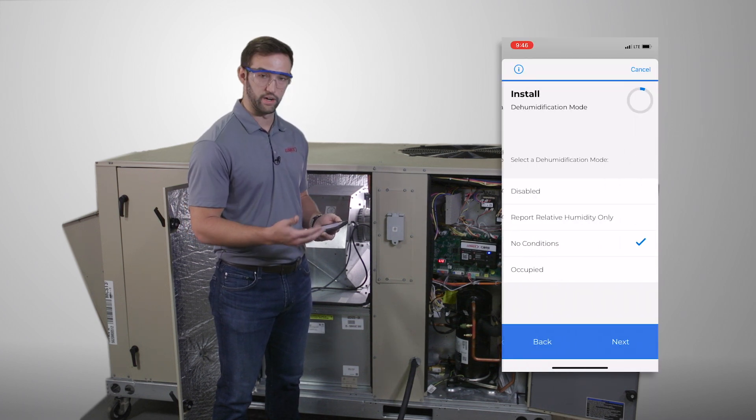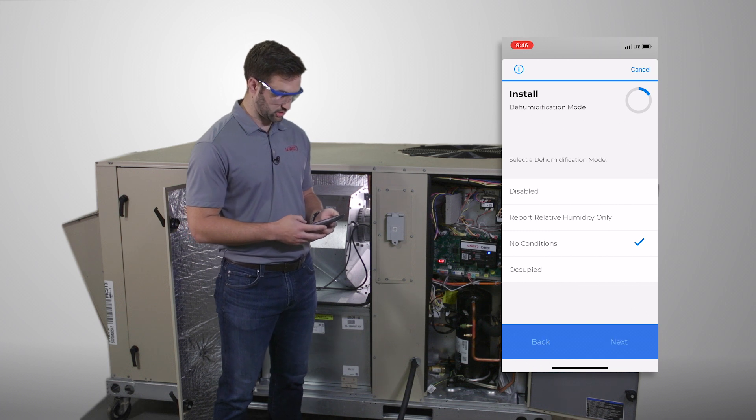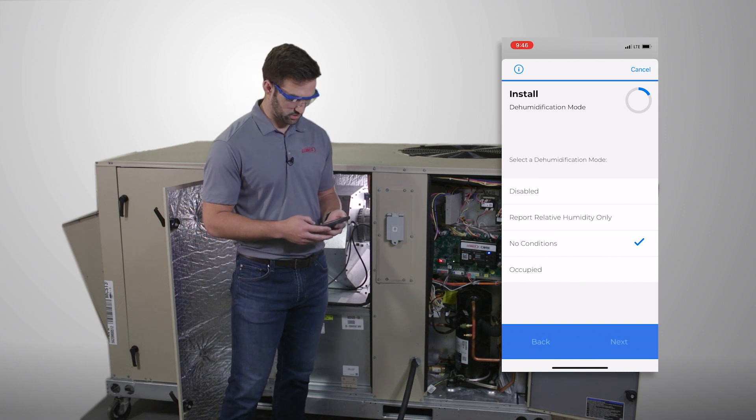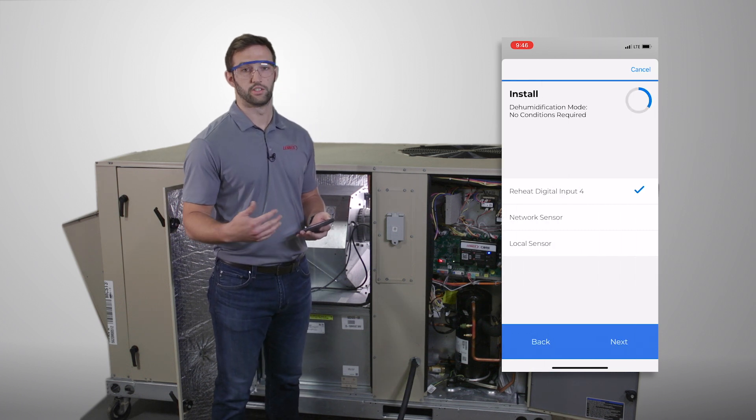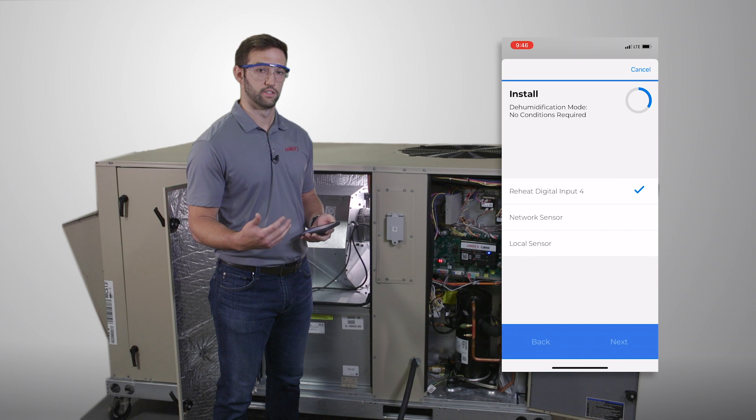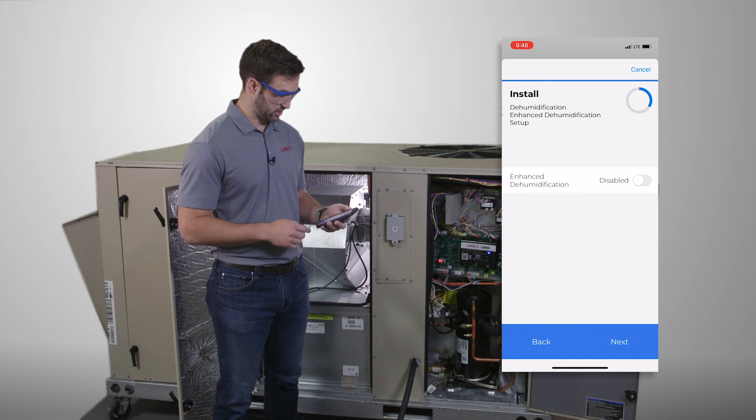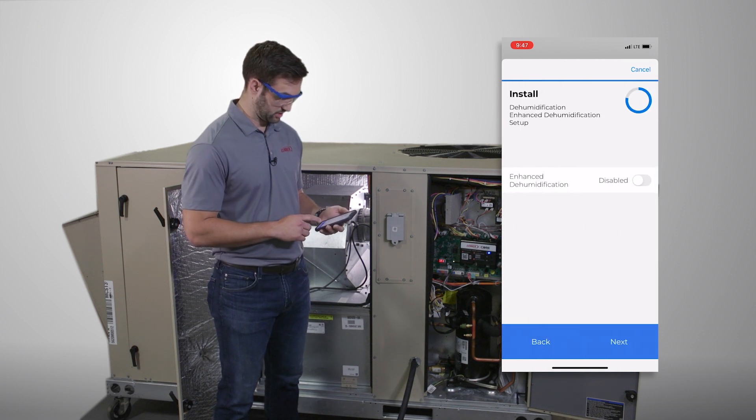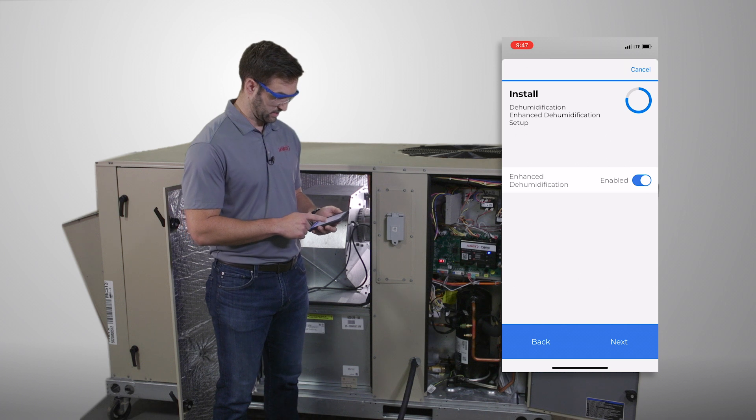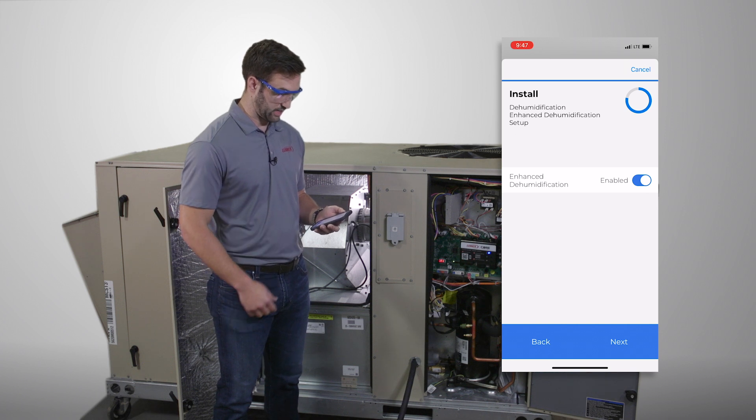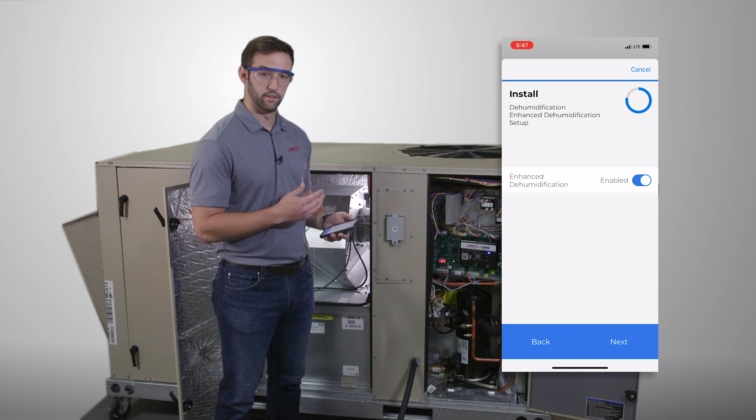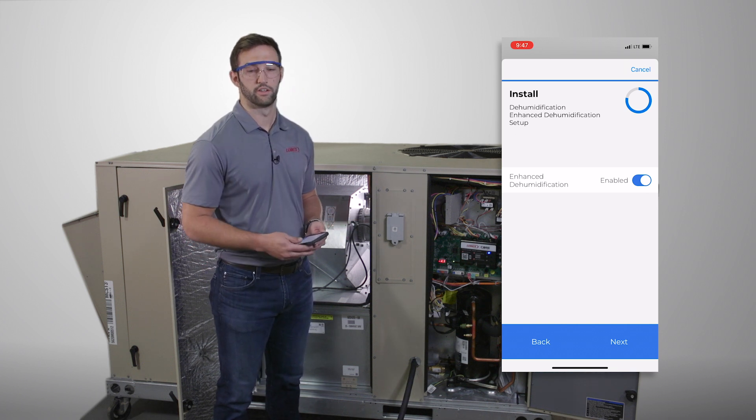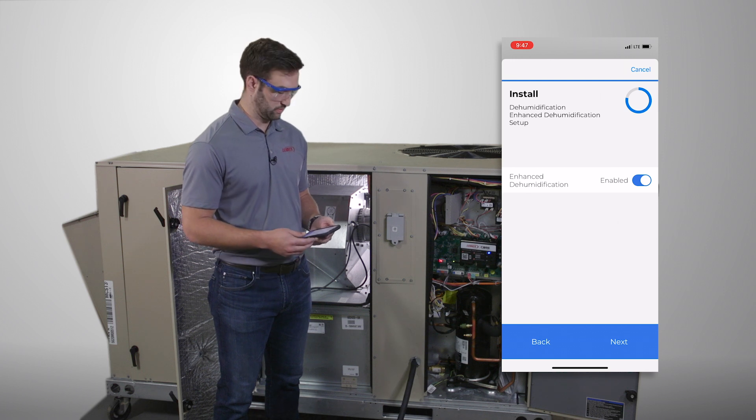You'll hit OK, enter the right information, and eventually you'll get to the point where it'll ask you, do you want enhanced dehumidification setup. It's really just a simple yes. You'll switch it over, disable, now it's enabled, and there you are. The unit is now set up for enhanced dehumidification mode.